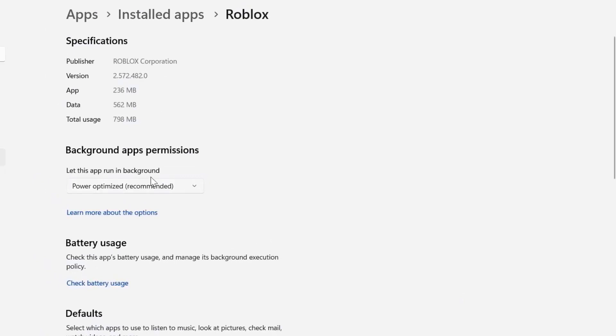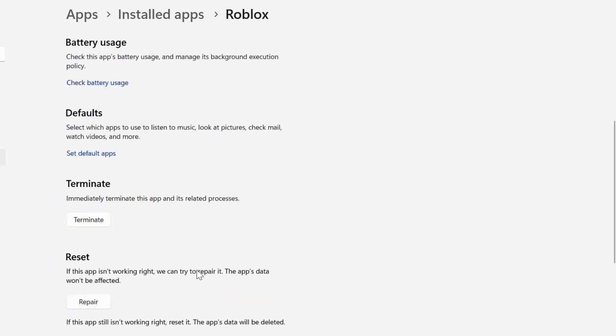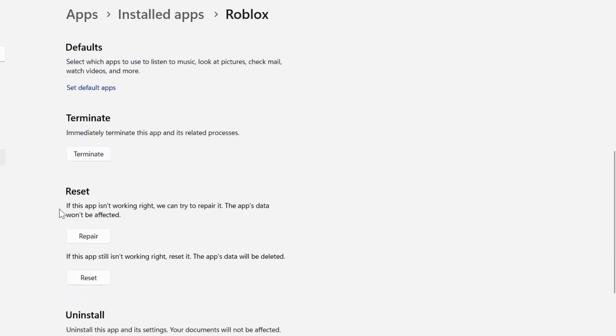Now click on the three-dot icon right next to Roblox and select Advanced Options from the drop-down menu. Once you're on this screen, you need to scroll down to the Reset section, and over here you need to first click on the Repair button. Then go back and launch the game to check if it fixes the issue.